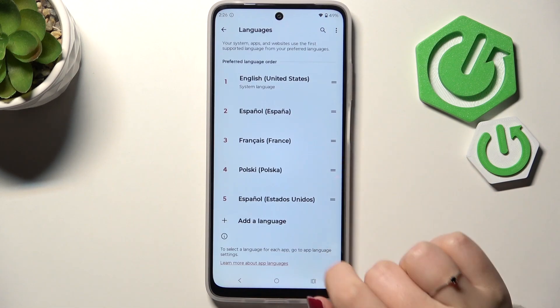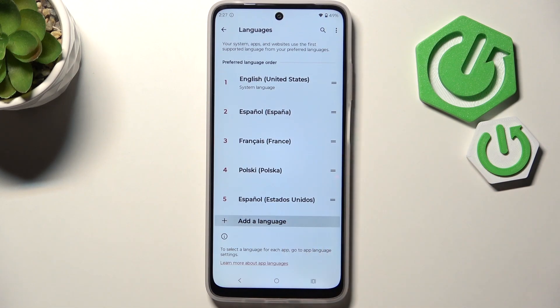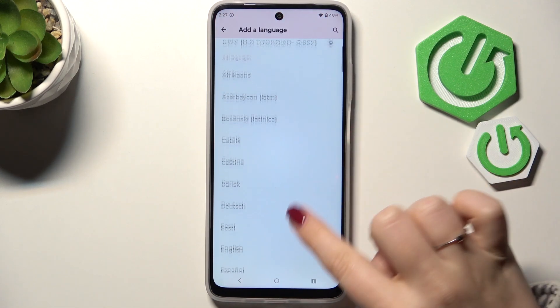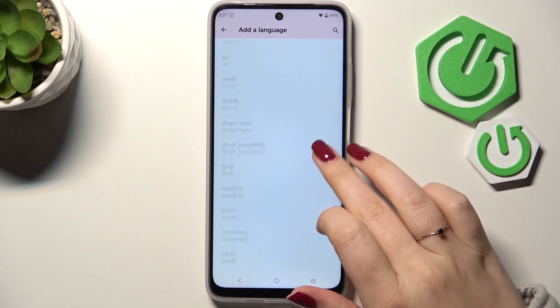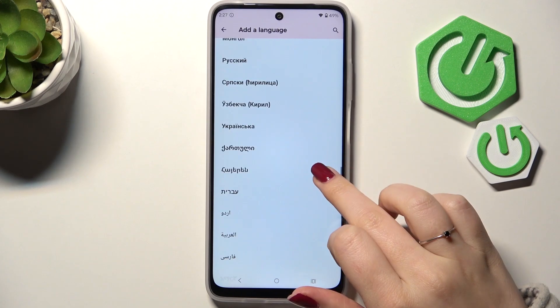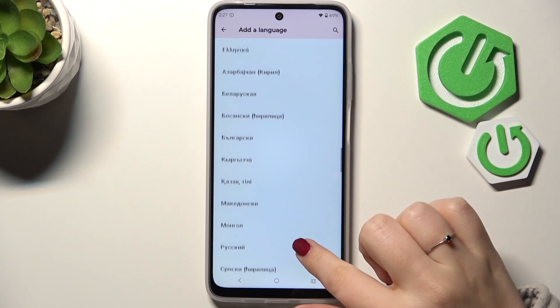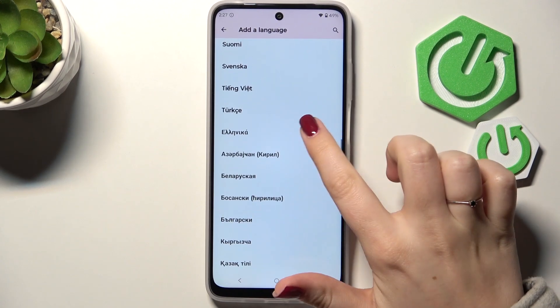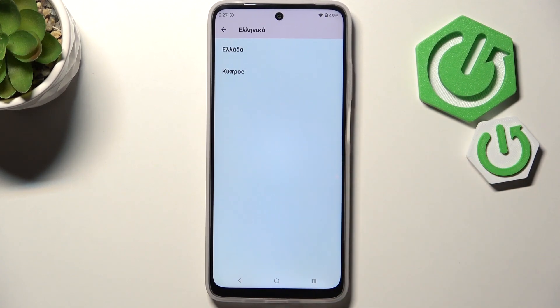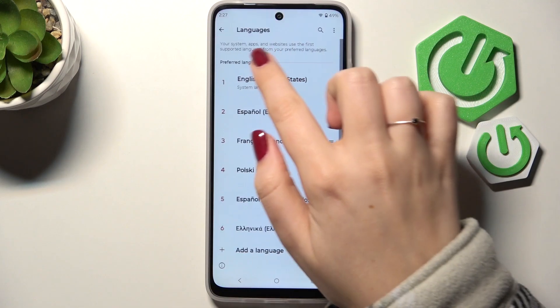Here we have to tap on Add Another Language, and as you can see we've been transferred to the full list of available languages from which we can choose. Simply find yours and then tap on it — I'll choose Greek. Choose the region if available.